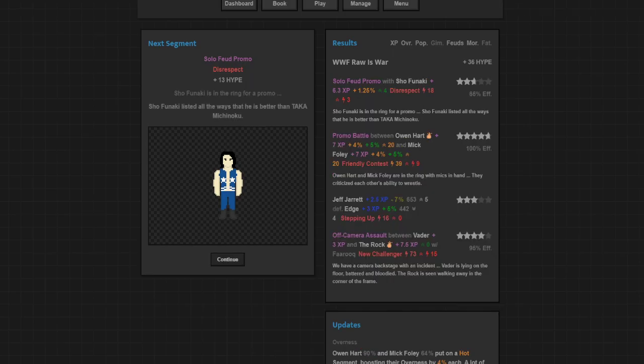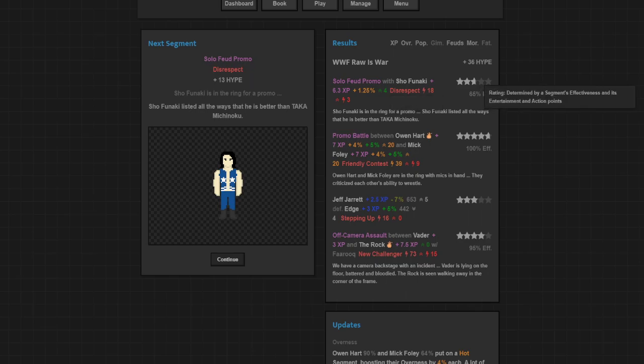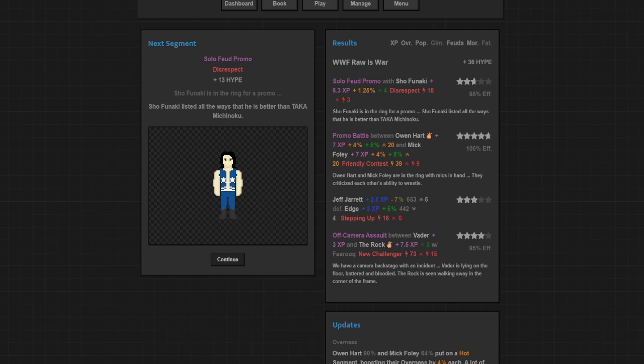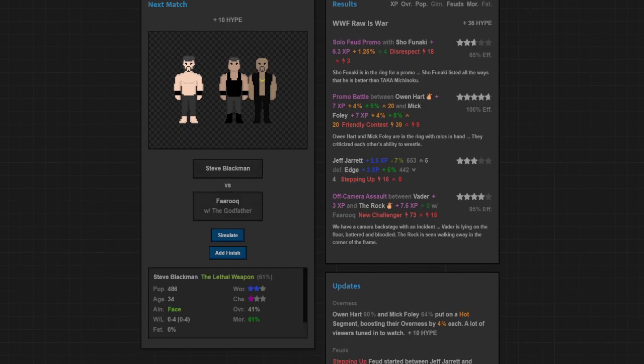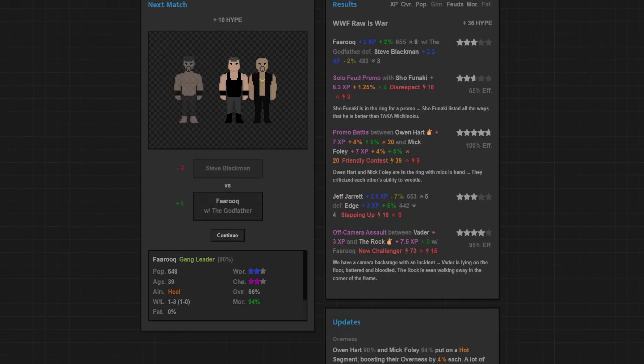Shofunaki's in the ring for a promo. He lists all the ways he's better than Taka Michinoku. Actually gained 3 heat for the story so that's good. Shofunaki actually gained popularity for it, just under 3-star rating. Not too bad of a talker apparently in this. Steve Blackman and Farooq going at it, putting Farooq over. 3-star rating, that's not too bad as Farooq gets the victory here.